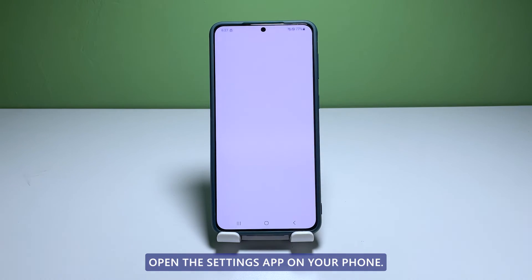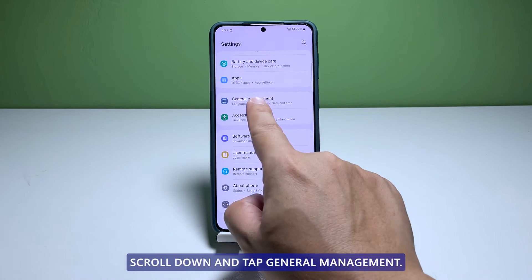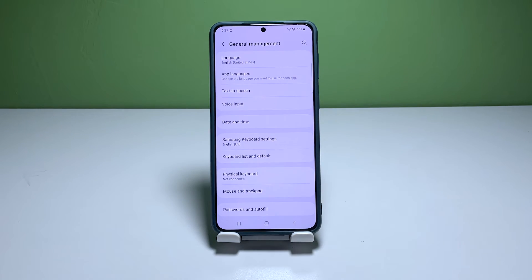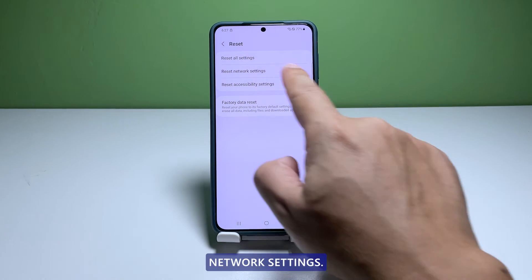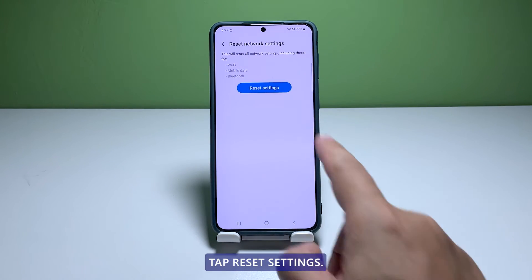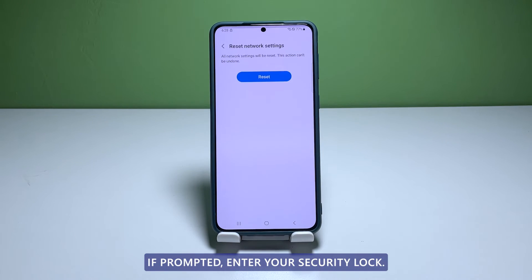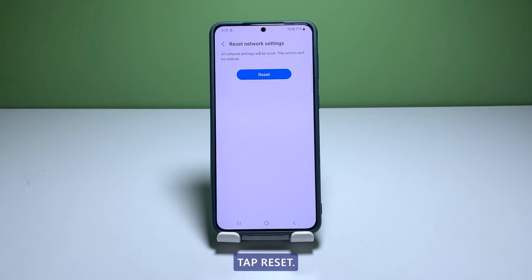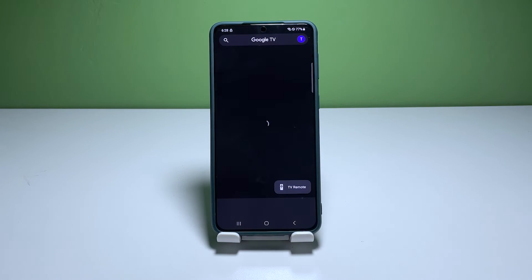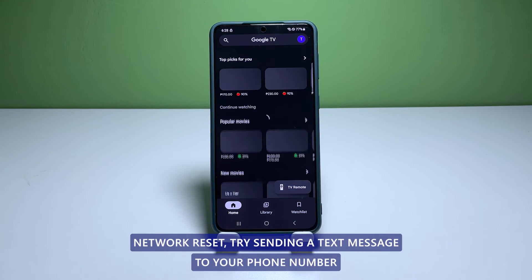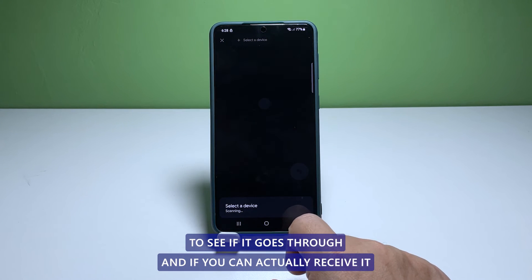Open the Settings app on your phone. Scroll down and tap General Management. Tap Reset to view the reset options. Tap Reset Network Settings, then tap Reset Settings to proceed. If prompted, enter your security lock. Tap Reset to reset the network services of your Galaxy S22. After the network reset, try sending a text message to your own number to see if it goes through and if you can actually receive it.